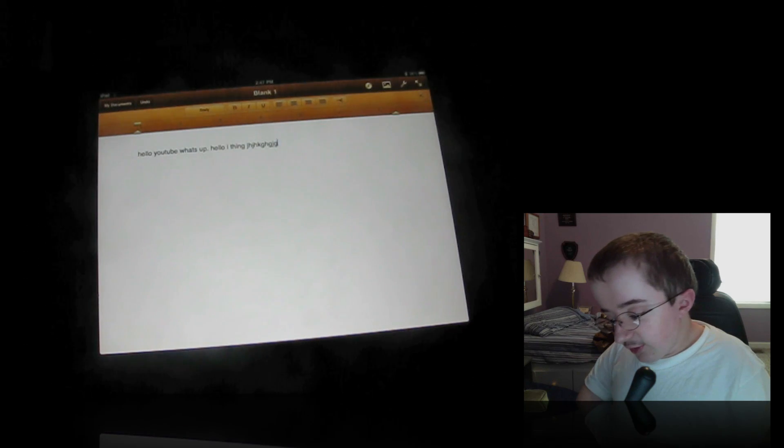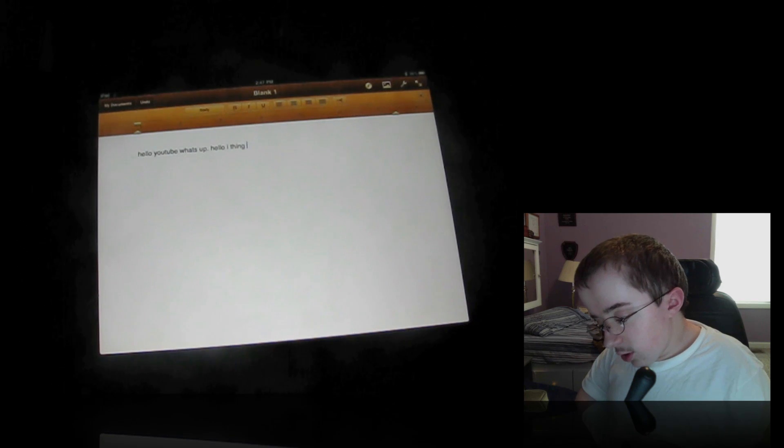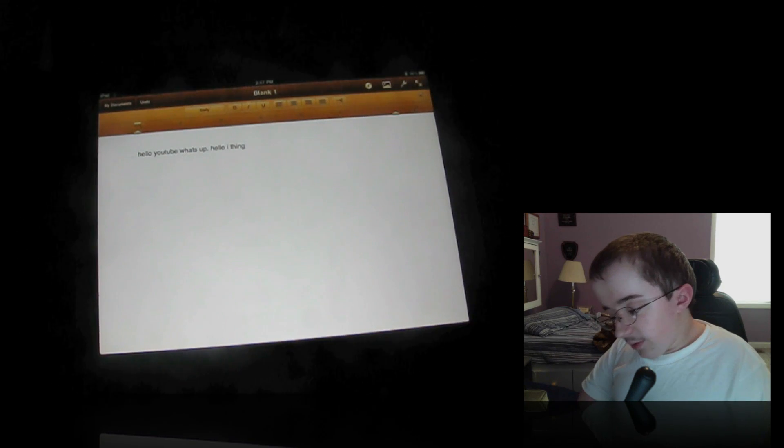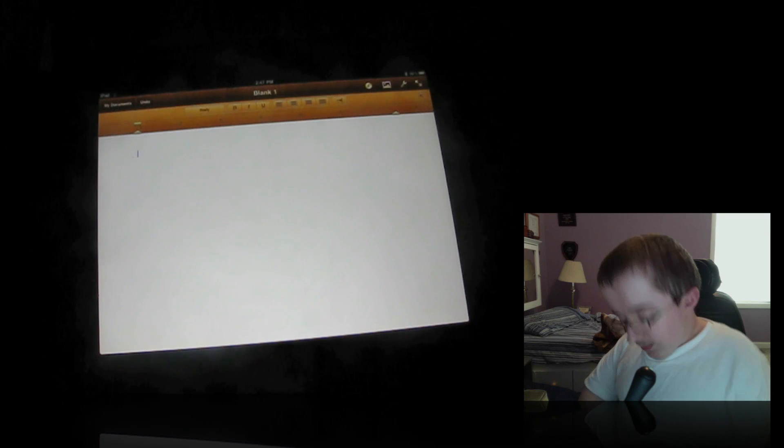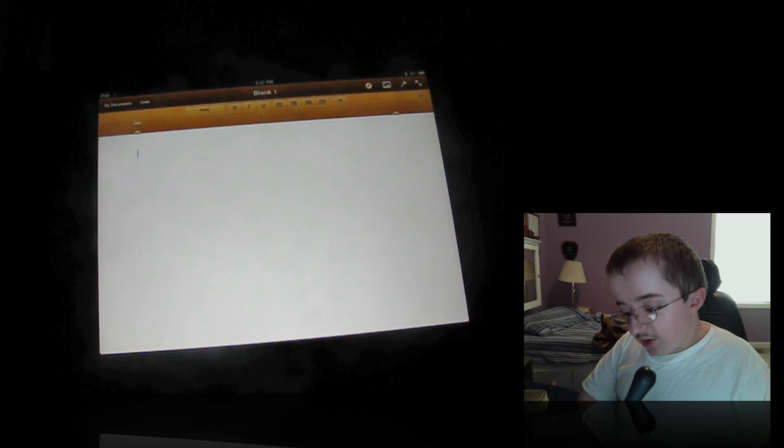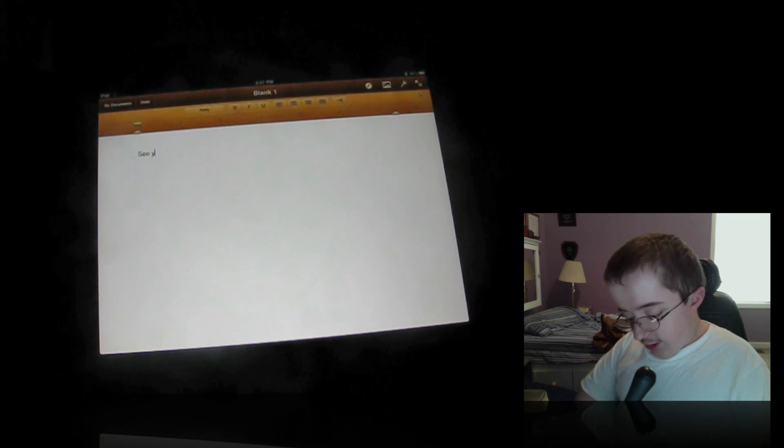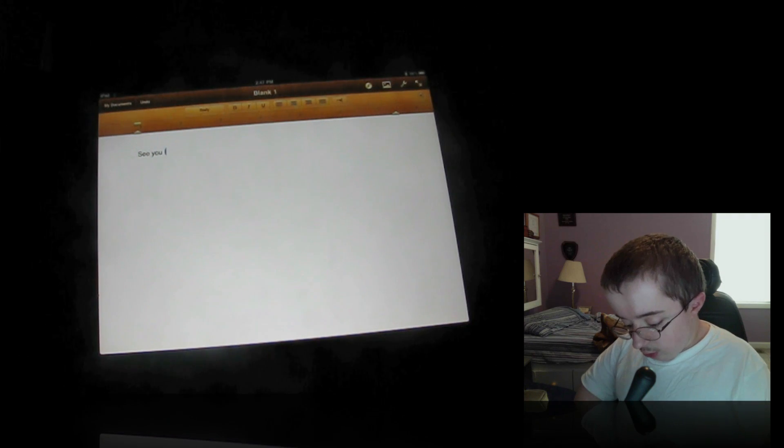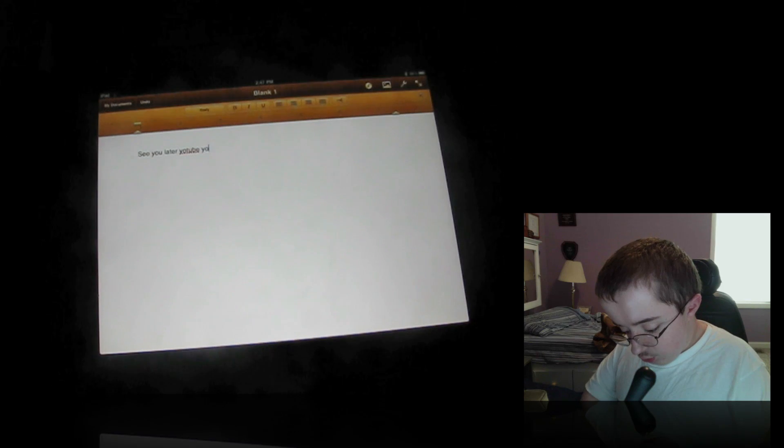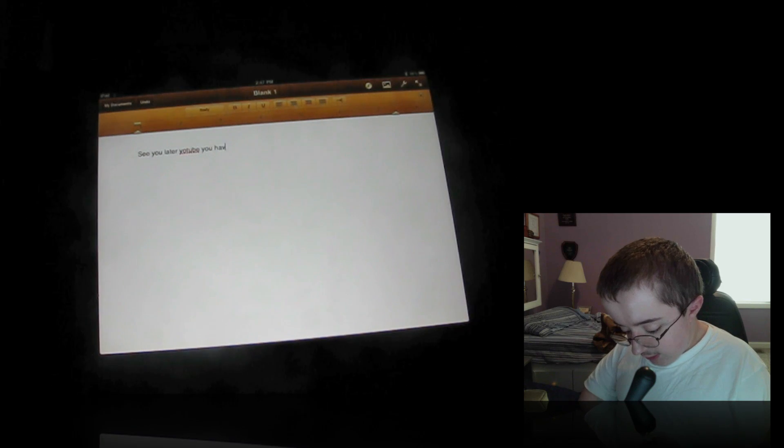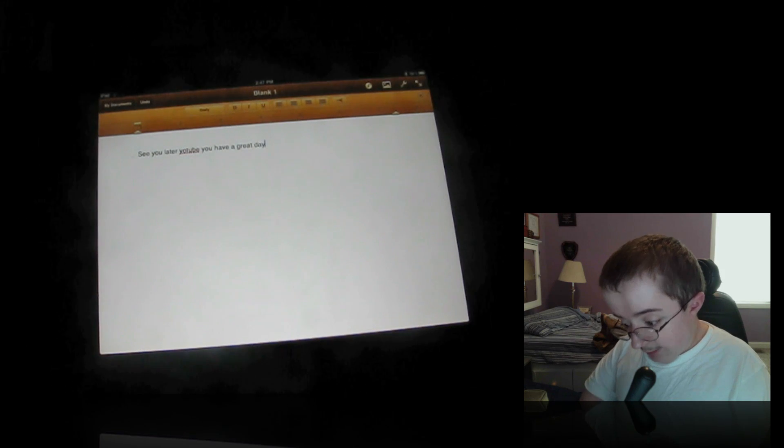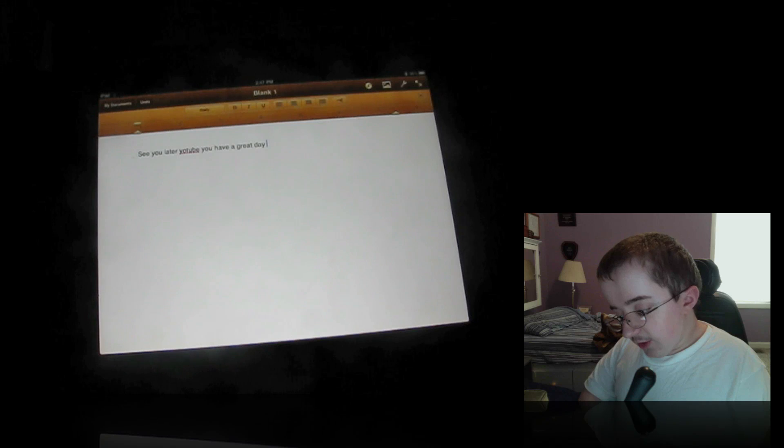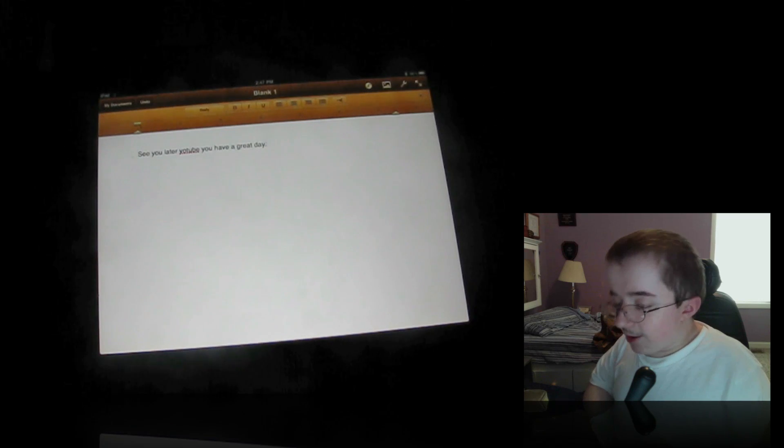I hope you enjoyed this. But real quick, let me show you. Actually no, I believe that's it. I believe that is it. So see you later YouTube. You have a great day. So basically, this will work on your iPad.